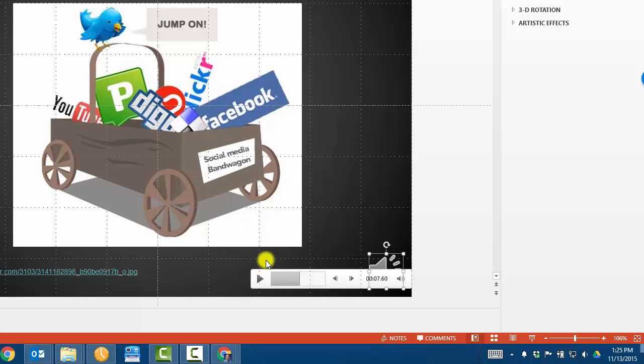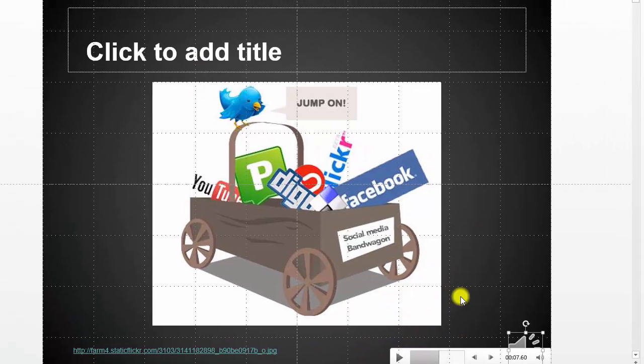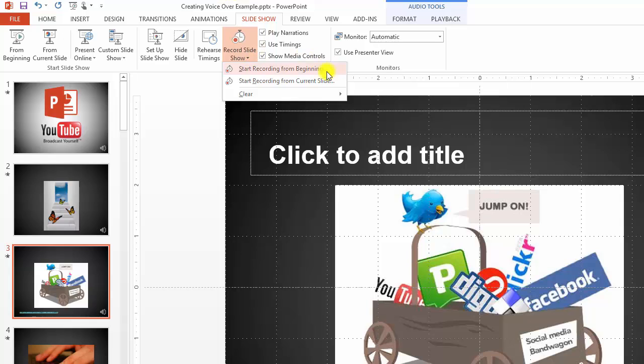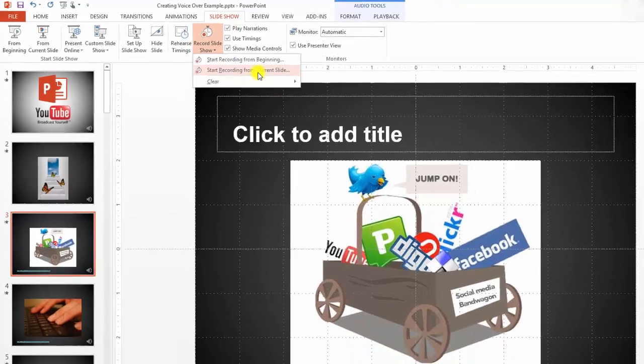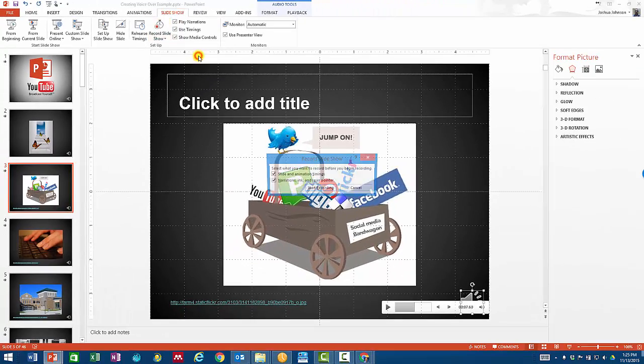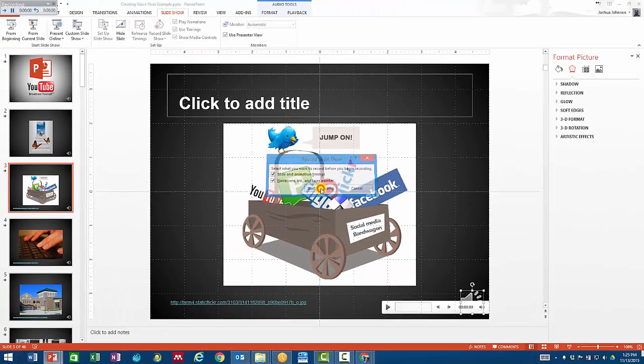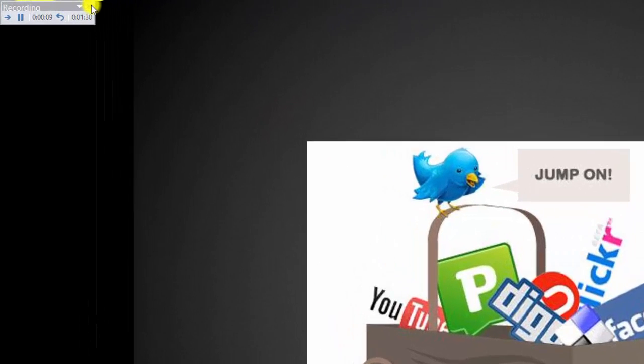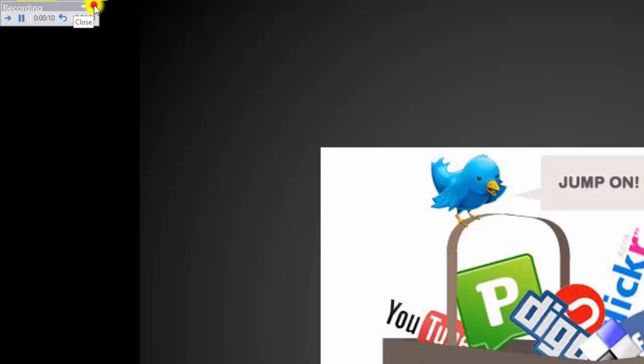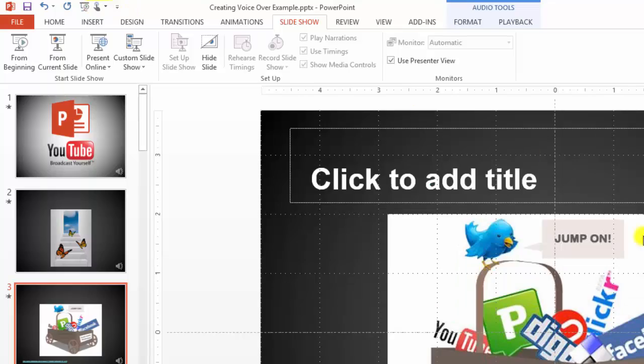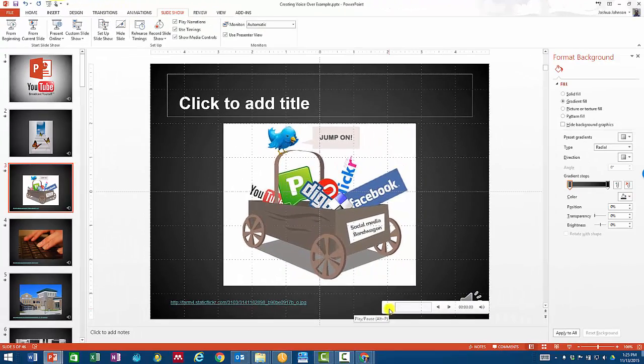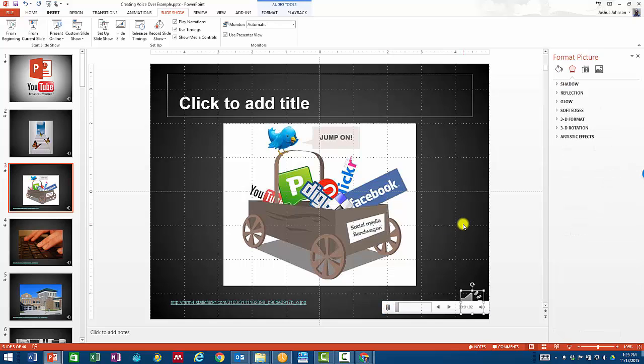If I want to rerecord just this slide, I'm going to do it the same way I did before, only I'm going to make sure, first of all, I'm on the slide I want to record. And I'm going to start recording from the current slide. I'm going to accept all these things again. And now I'm going to rerecord the information just on this slide. When I'm finished, if I don't want to record any of the other slides, I can simply stop right here. Now you'll notice that my recording has been redone again.